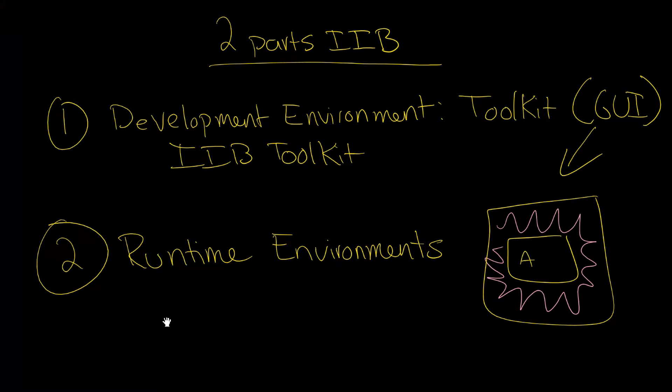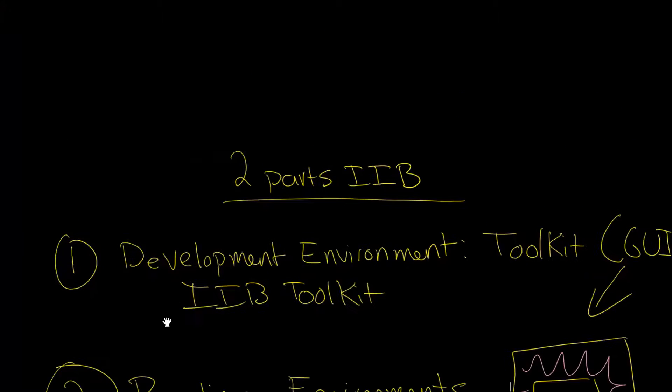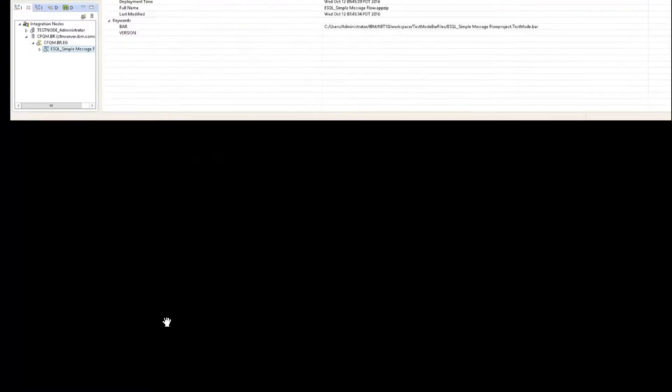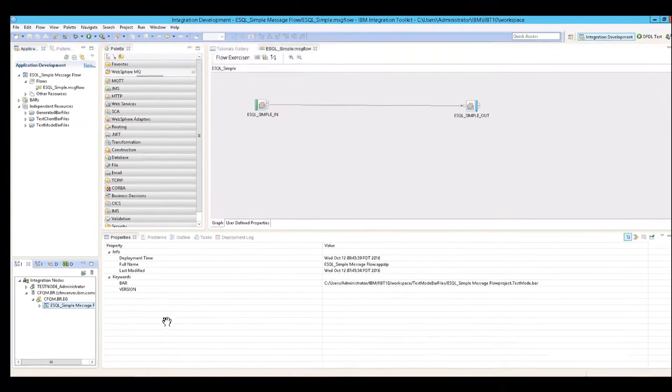Okay. So what does that look like in practice? So if you open up the, here it is actually the IBM integration toolkit interface.